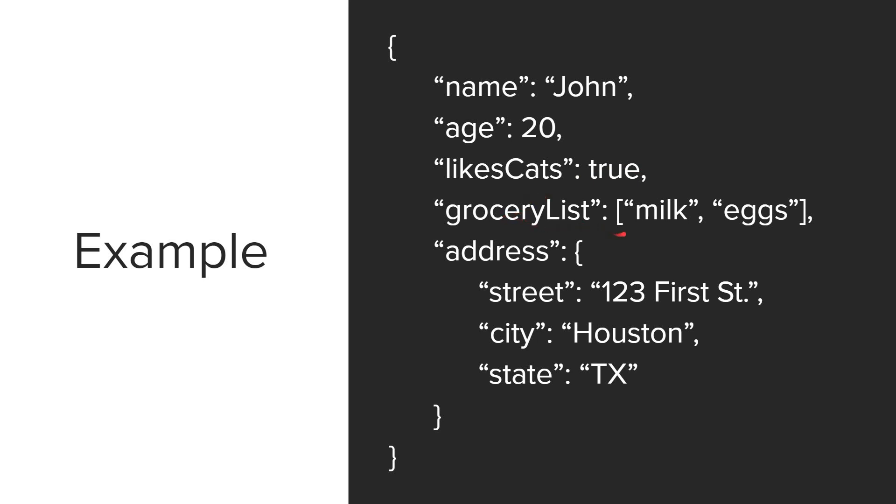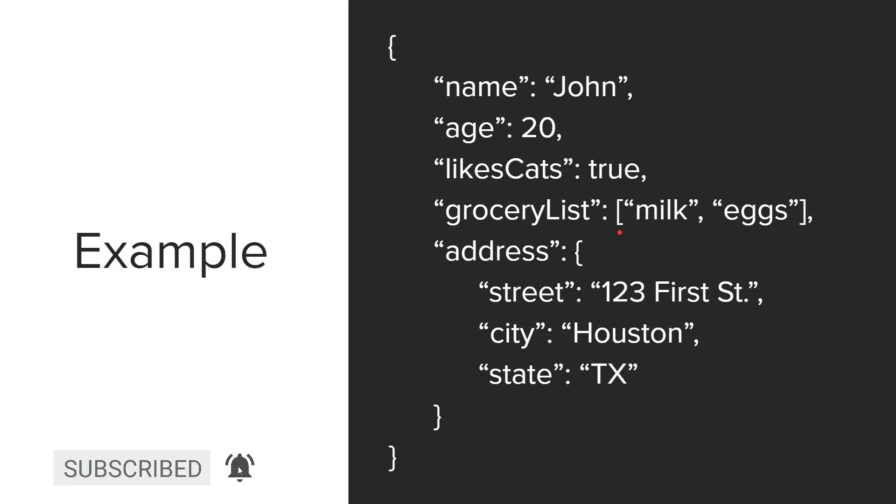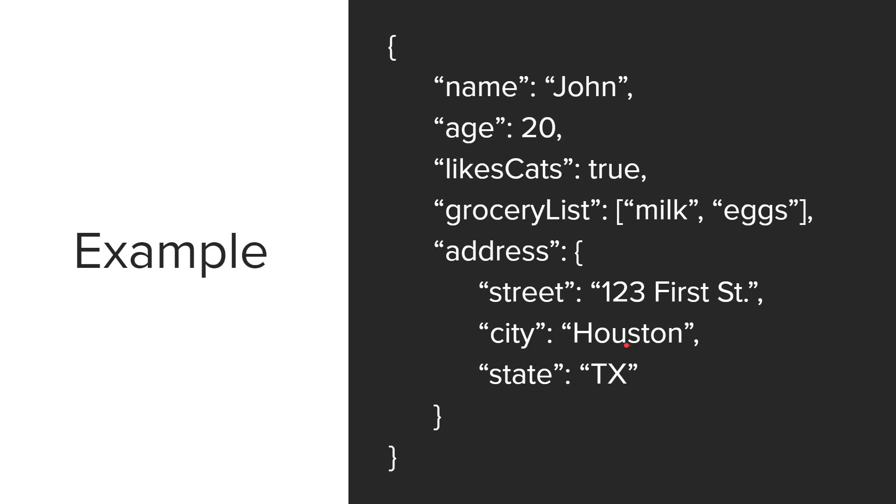Our next key is grocery list, and the value here is an array. So arrays are ordered lists, and they start with square brackets. So this is an array of strings. Our first item is milk, separated by a comma, and then the next item is eggs. And our last key is address. The value of address is an object. So objects, arrays, and values can all be nested. So within this object, and again, objects are unordered collections of key value pairs. Within this object, we have a key of street, and its value is one, two, three, first street. The next key is city, with a value of Houston. And the next is state, with a value of Texas. And then we close the object with curly braces. And then end the JSON with another curly brace.